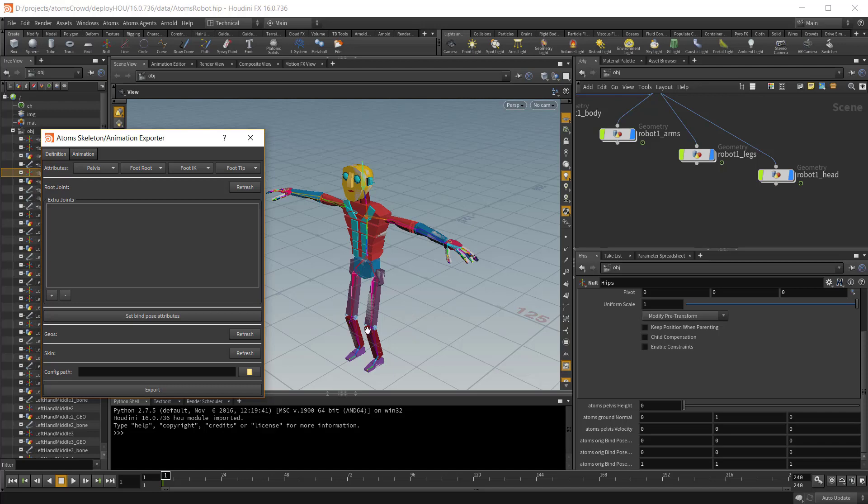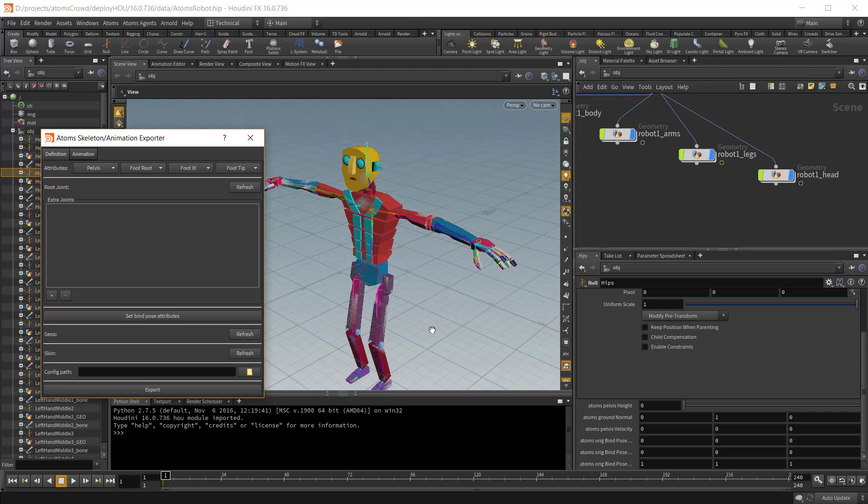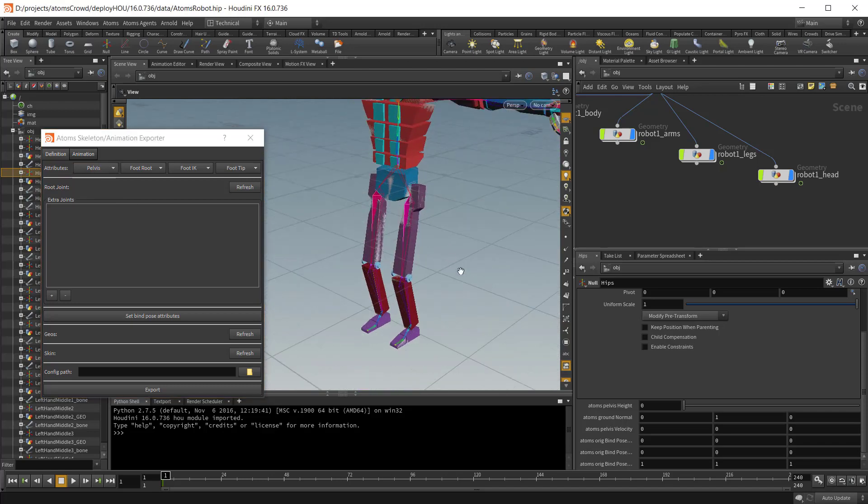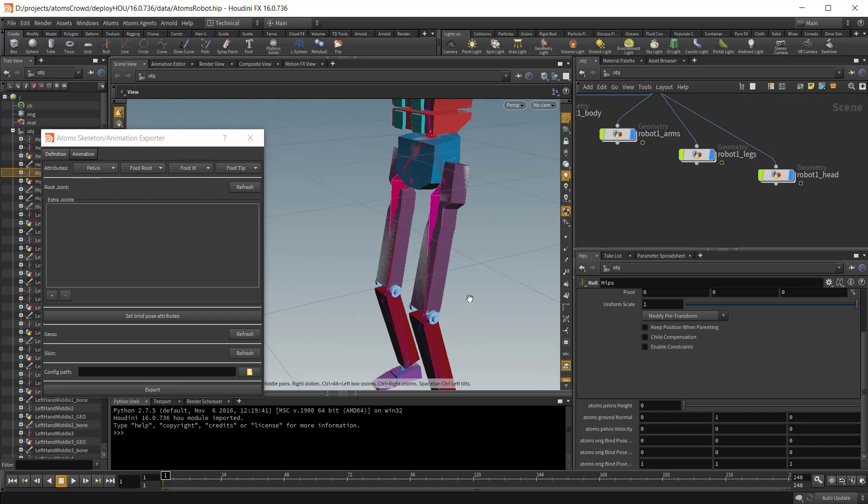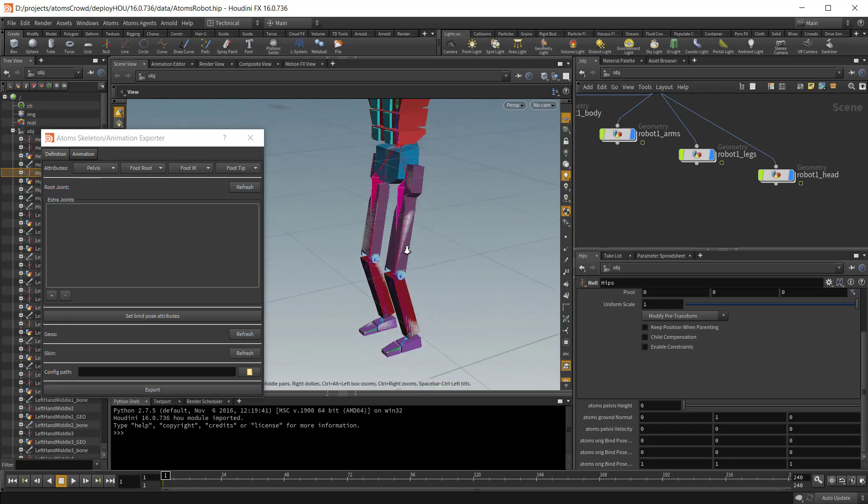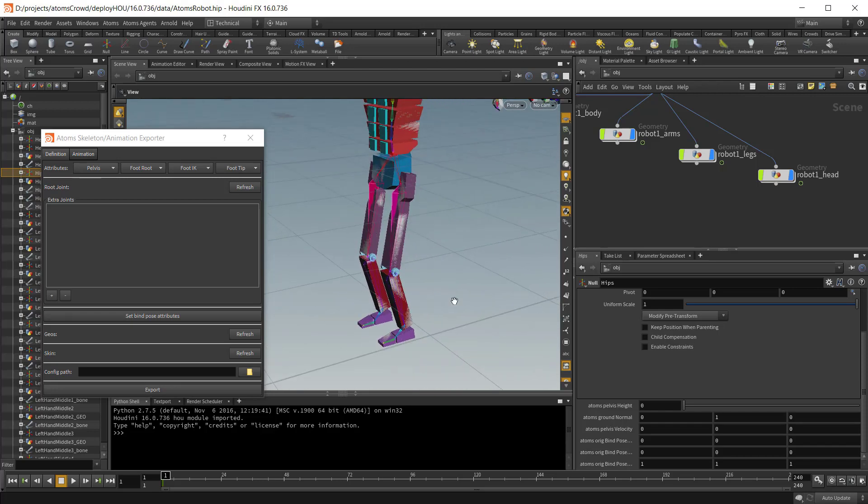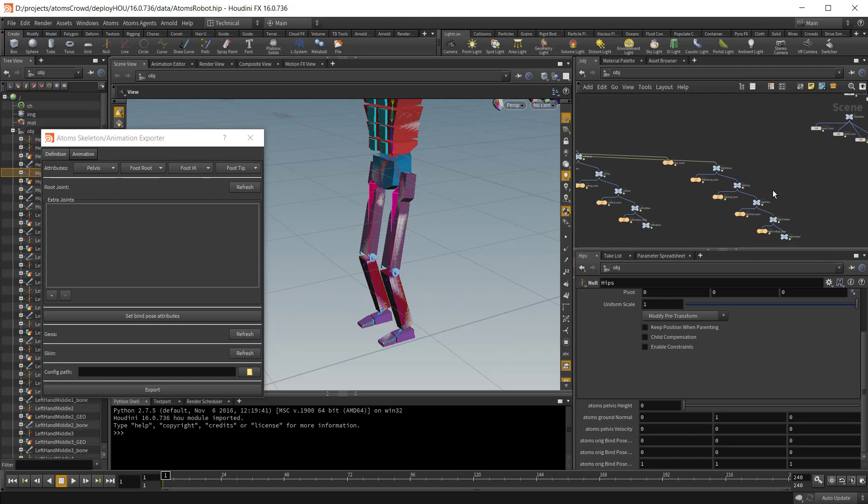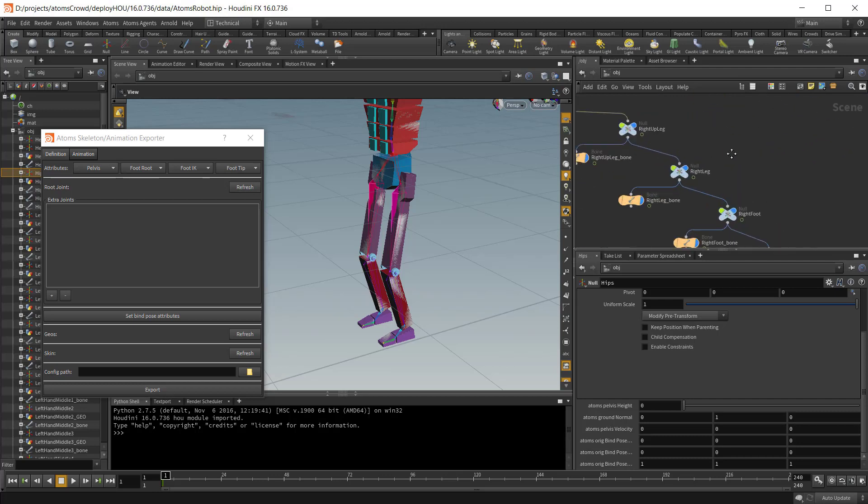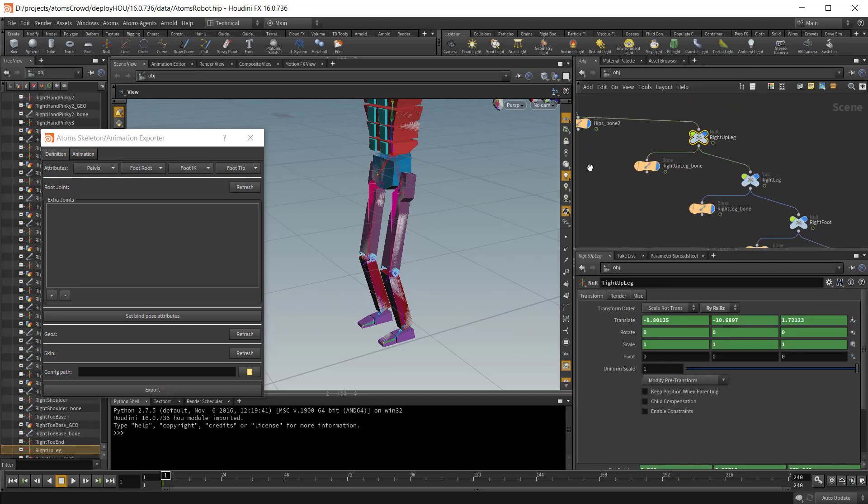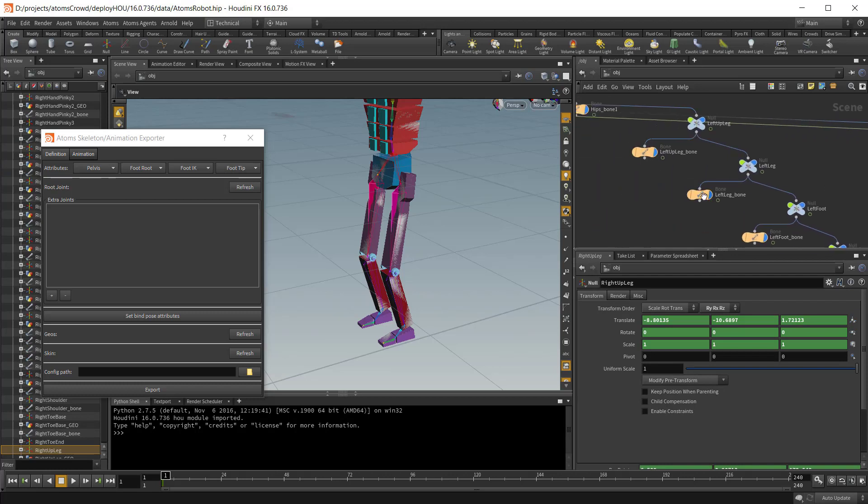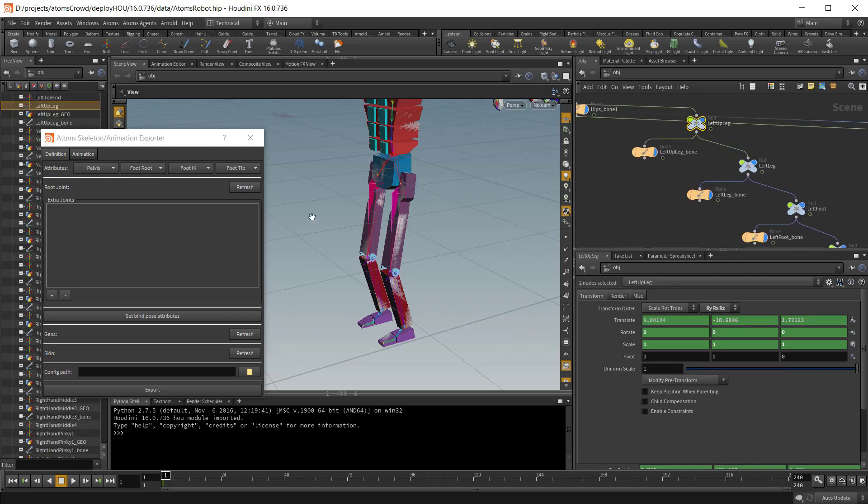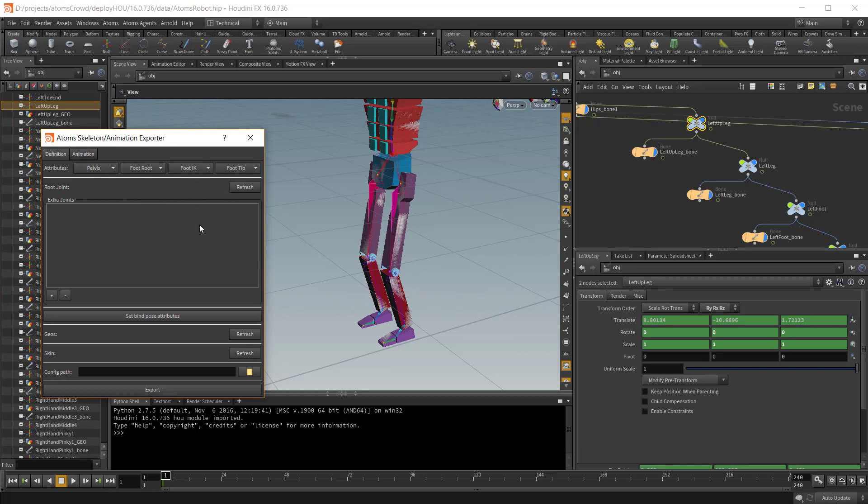Then we need to tag some joints for the legs. Because during the simulation Atoms will apply an IK system. Atoms needs to know where to apply the IK. So the first thing you need to tag are the foot root joints, which in this case are those joints here. Atoms applies the IK on top of the foot root joint. And then we need to tag the foot IK, so basically where the IK handle is applied.